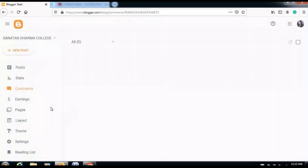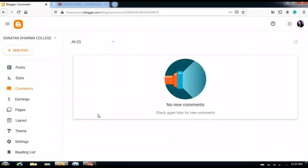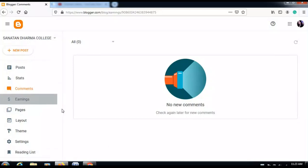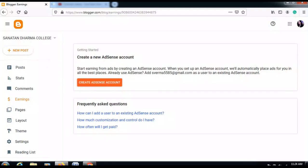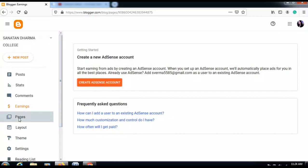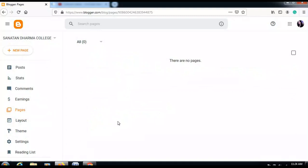The Comments section will show the comments on your blog, as a blog allows users to comment on your posts. The Earnings section will be relevant after your blog becomes popular — you can earn from blogging by creating an AdSense account, which has specific rules and regulations.